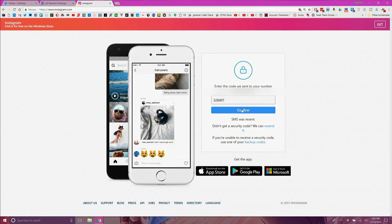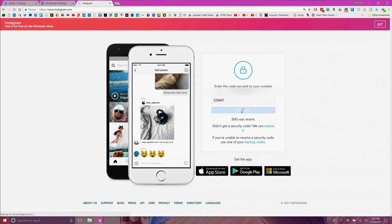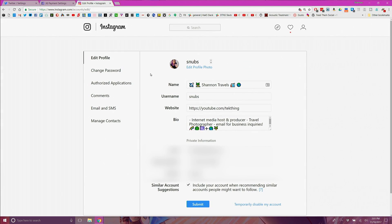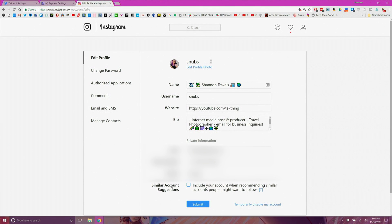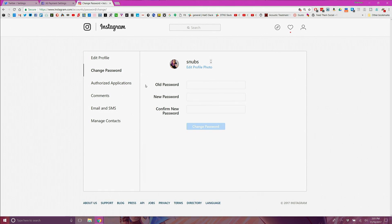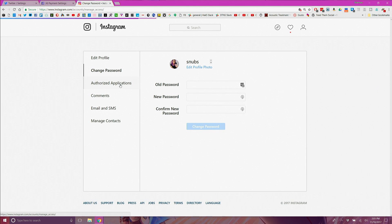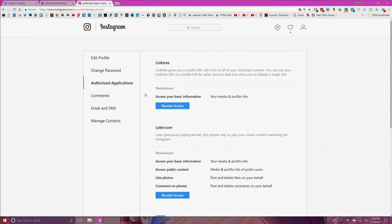Now for Instagram which just so happens to be owned by Facebook, login to your account and click on edit profile to get to instagram.com/accounts/edit. If you aren't using your Instagram for business you'll probably want to keep it private. On the edit profile page uncheck similar account suggestions so you don't show up in public feeds. Change your password on the next page if you need to then go to authorize apps to revoke access to any applications you don't need or recognize.